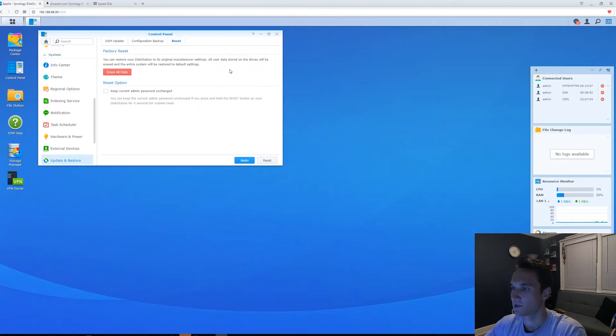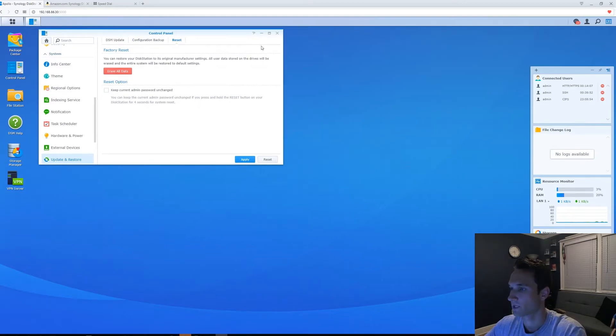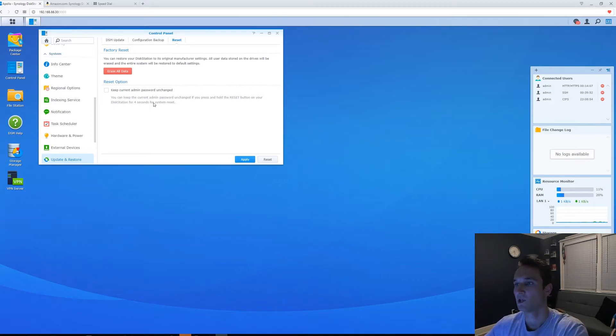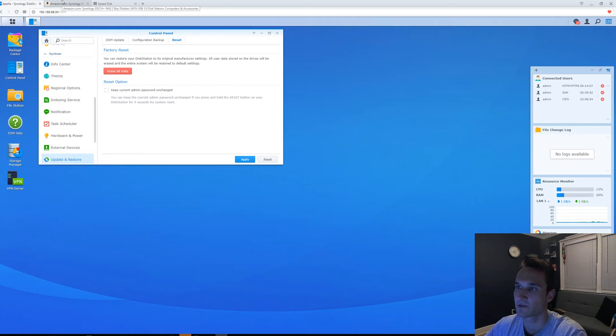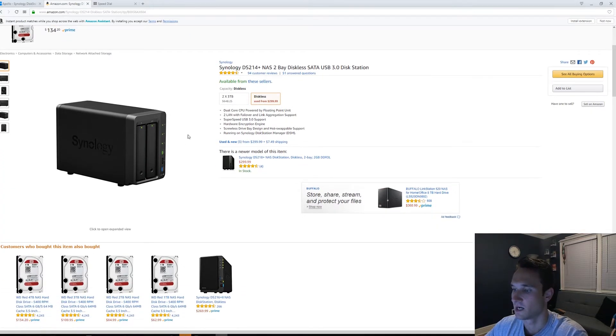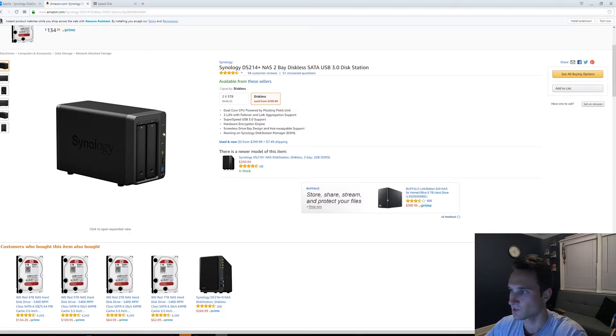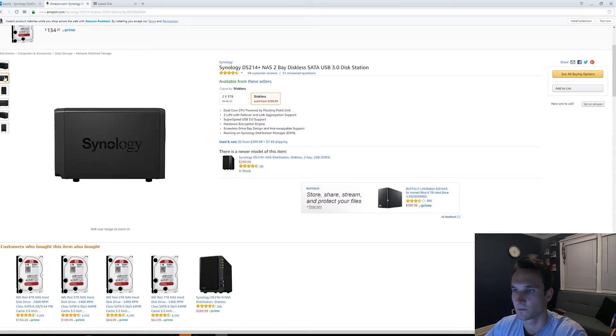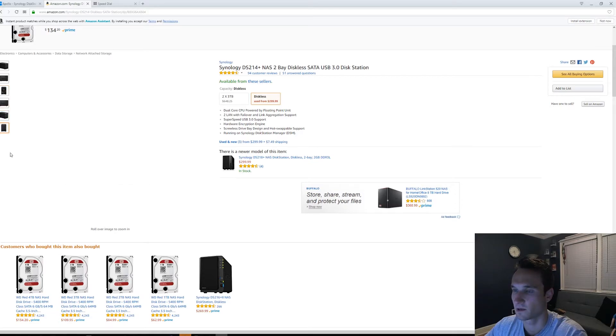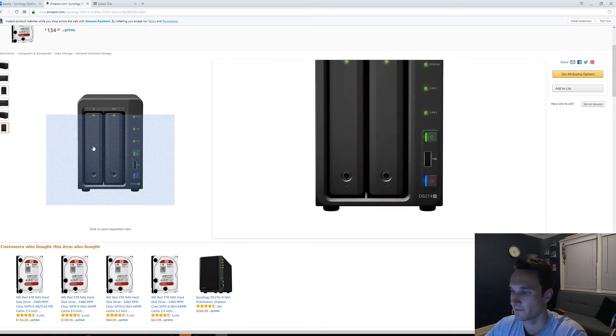Alright, so in order to reset it, let's say you forgot the password and you can't get to the web interface. This way you can actually go to the back of the device. So I actually just have an image here from Amazon of the actual Synology. This is what mine looks like. It is an older version, so we'll go ahead and show the back here.